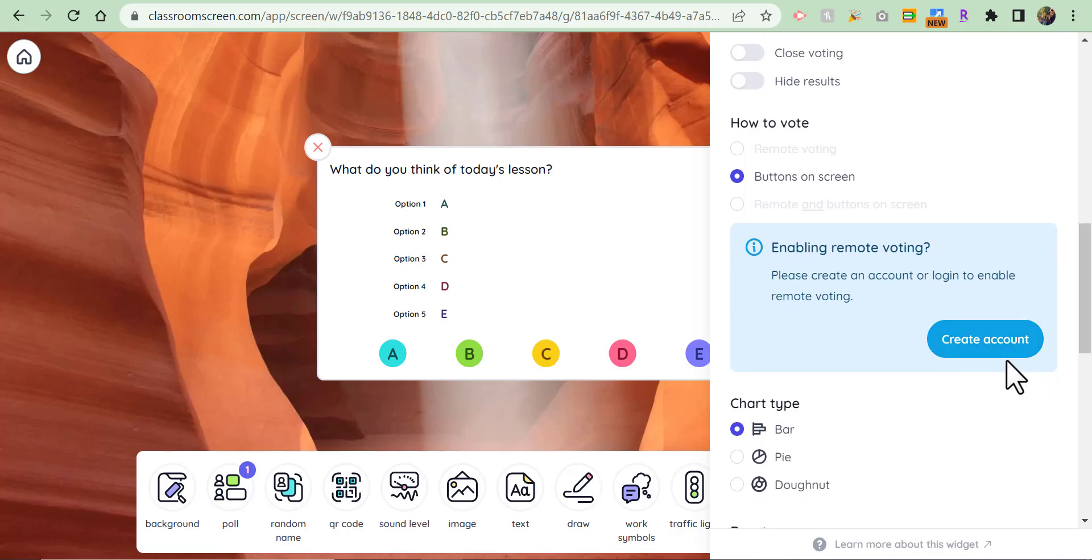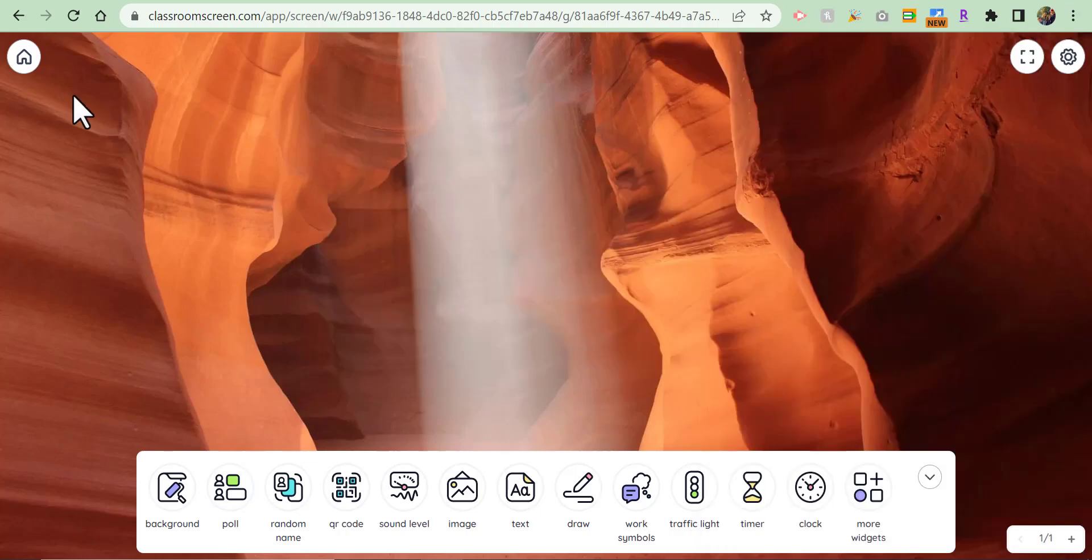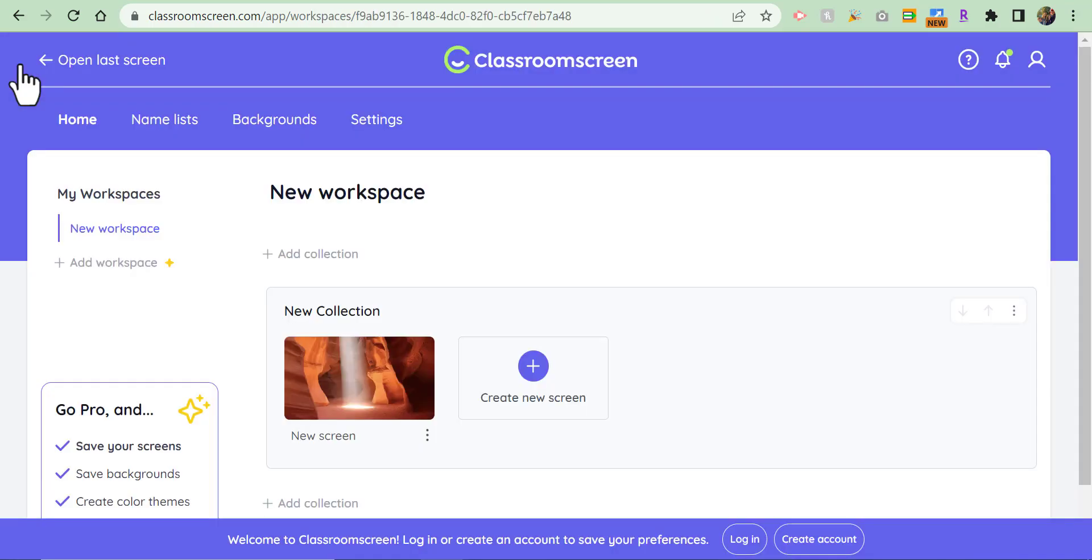You can enable remote voting and you can do this for free. So let's go ahead and do that. You would need to go ahead into the home screen and then come up to this icon here and either log in or sign up.